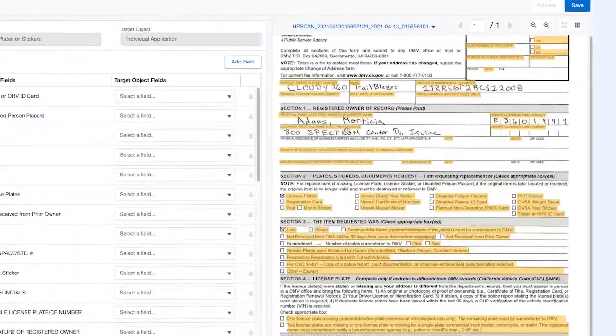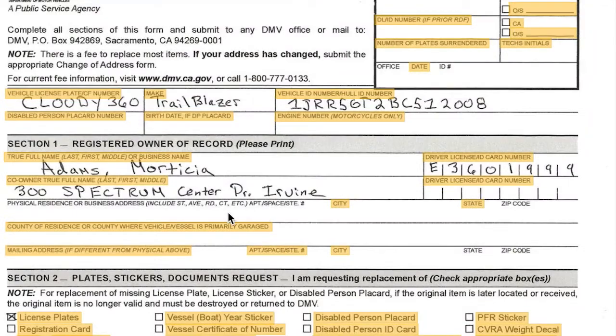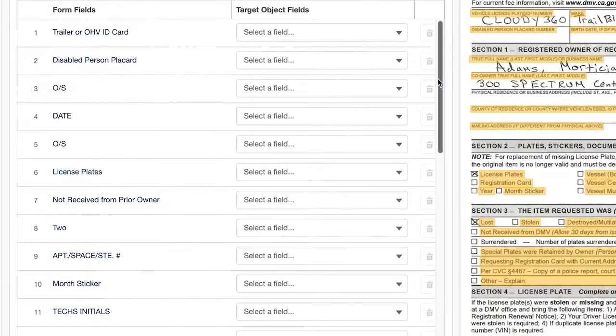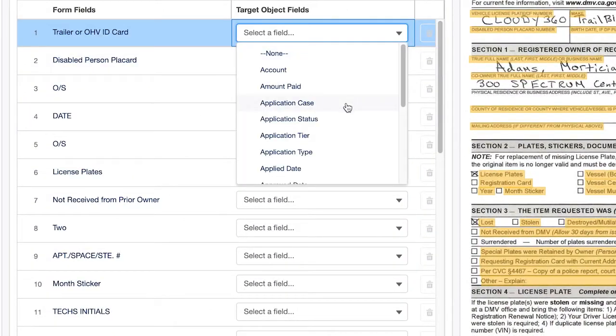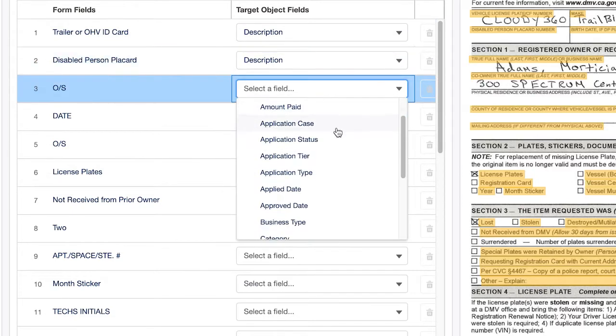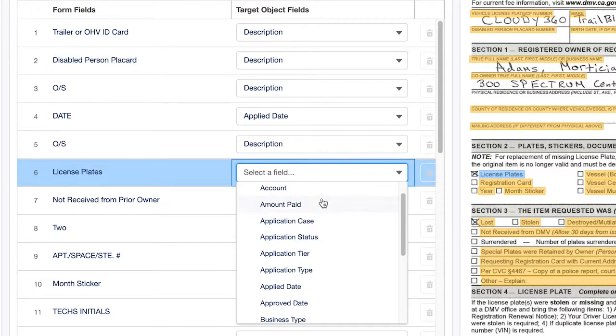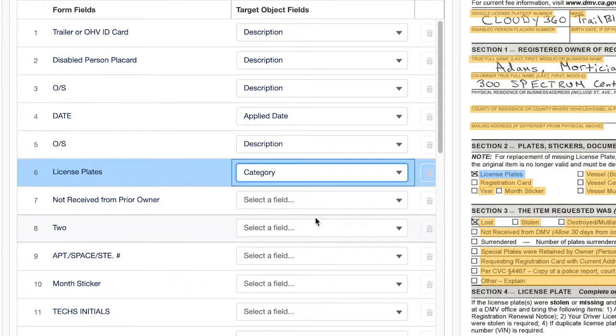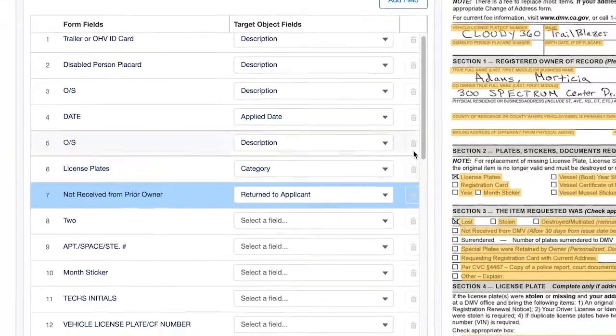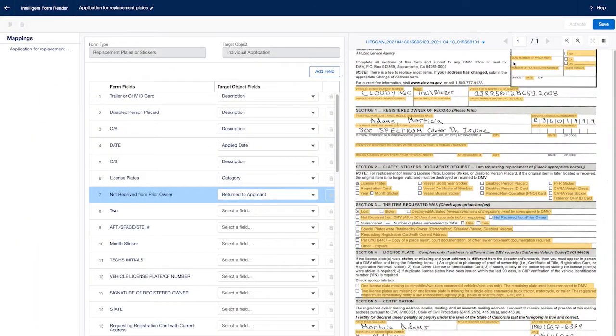Amazon Textract automatically extracts text, handwriting, and data from scanned documents without the need for any customized code, so the administrator can accurately match appropriate fields, meaning any type of form can be configured to become a digital record without any coding.